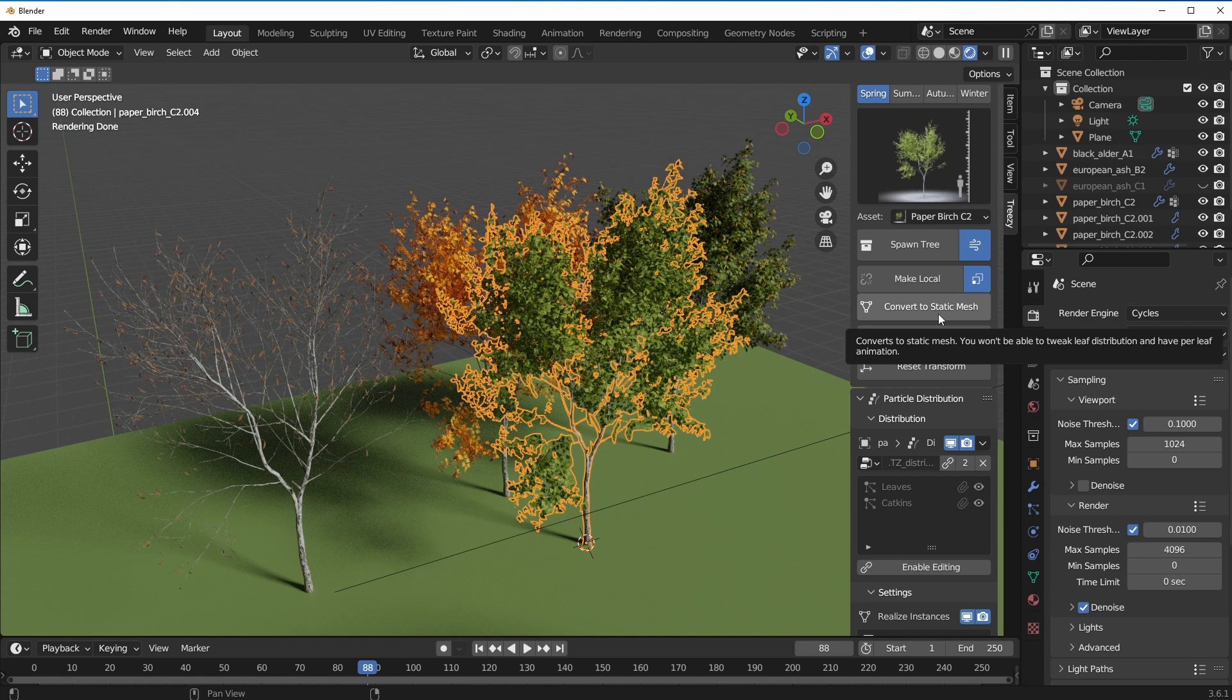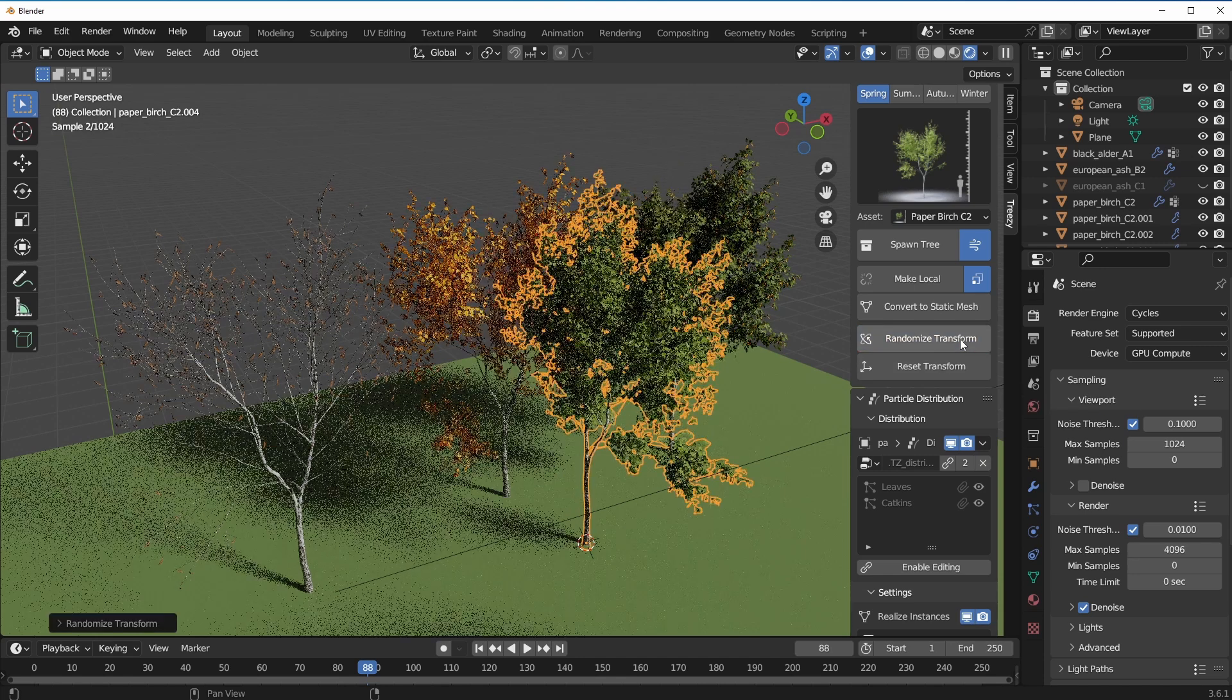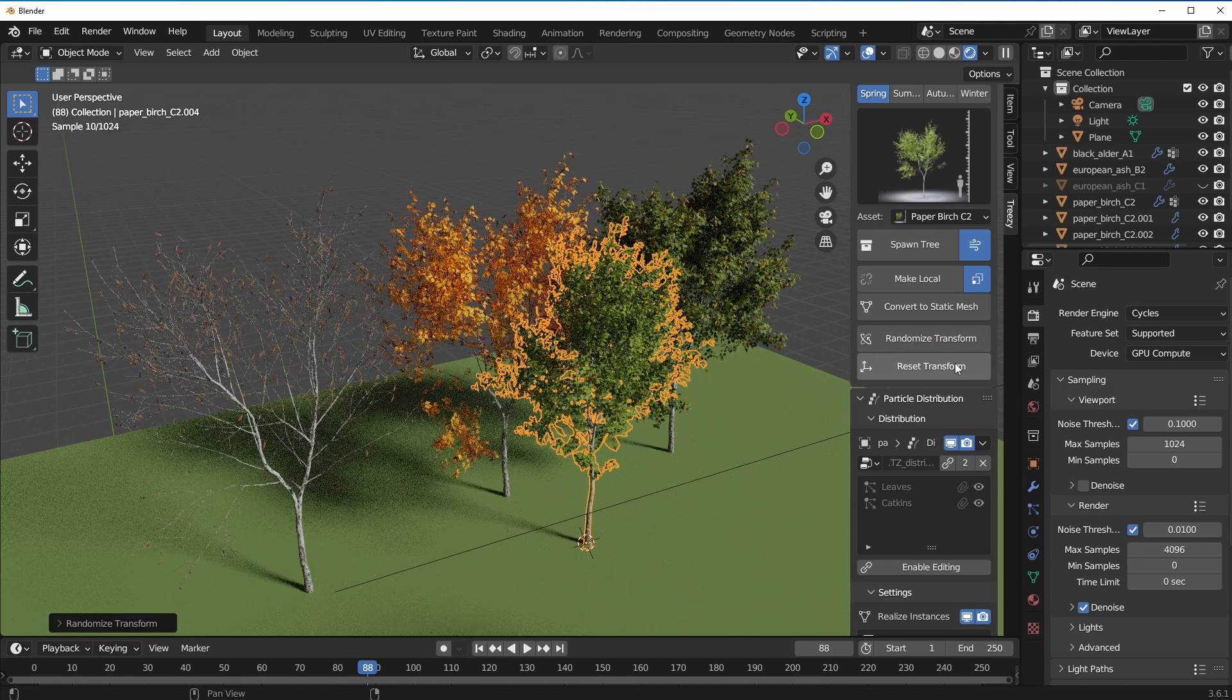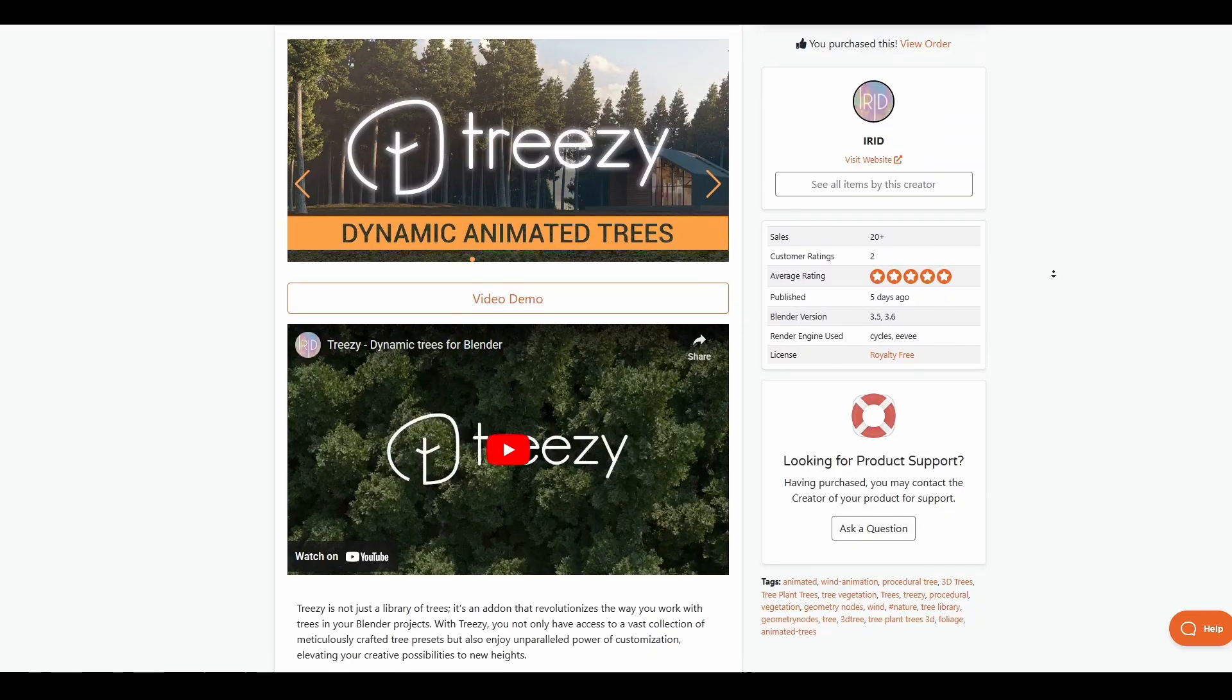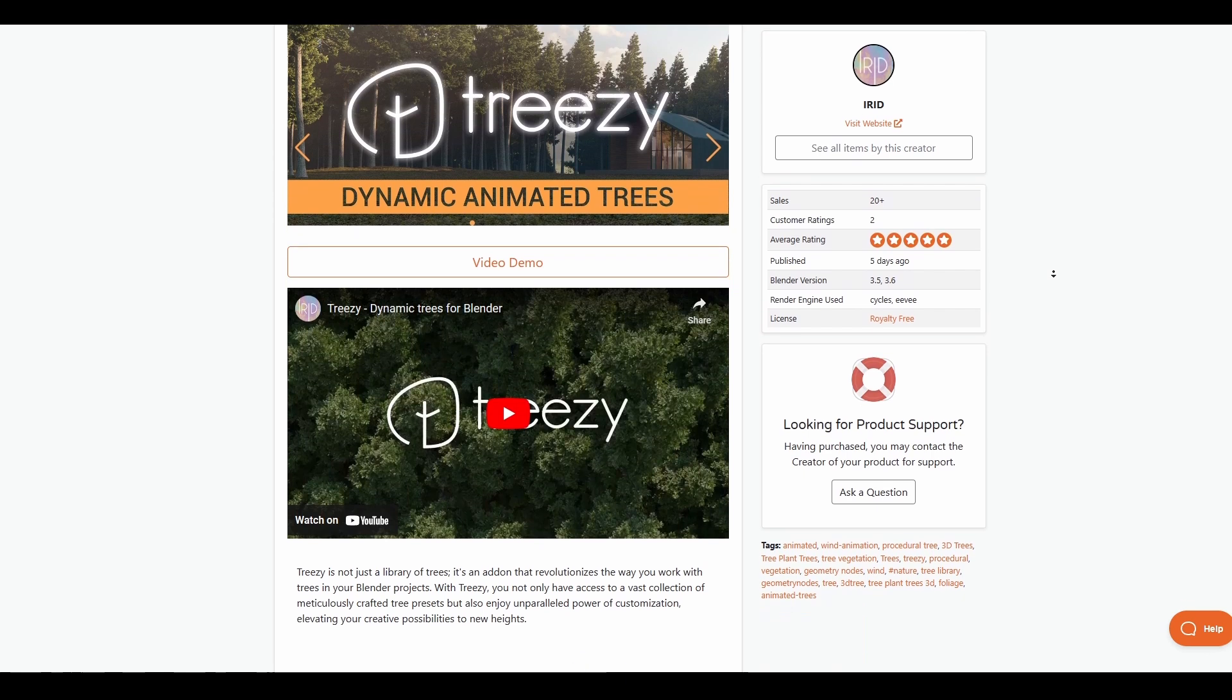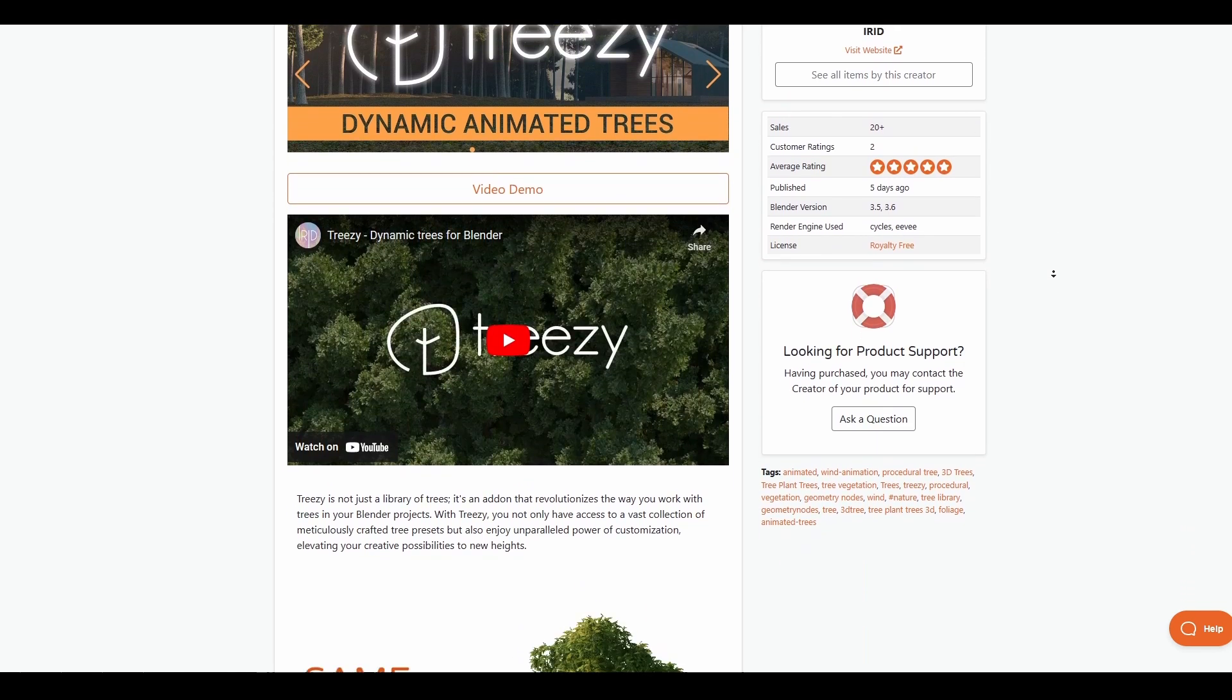3z comes with making the object static if you don't want them to be animated anymore, making them local so that you can proceed to edit them by yourself, and you also have this random feature which you can use to randomize the transform or reset the transform to what it originally is.